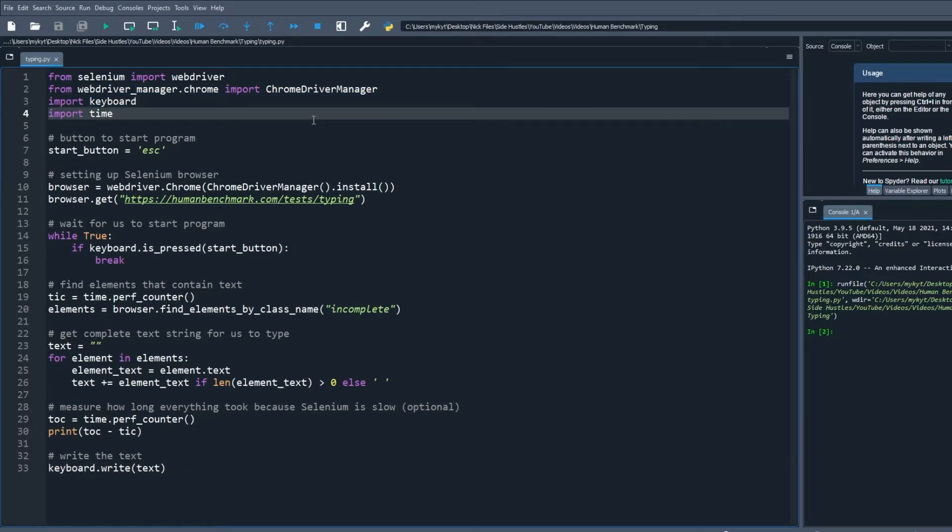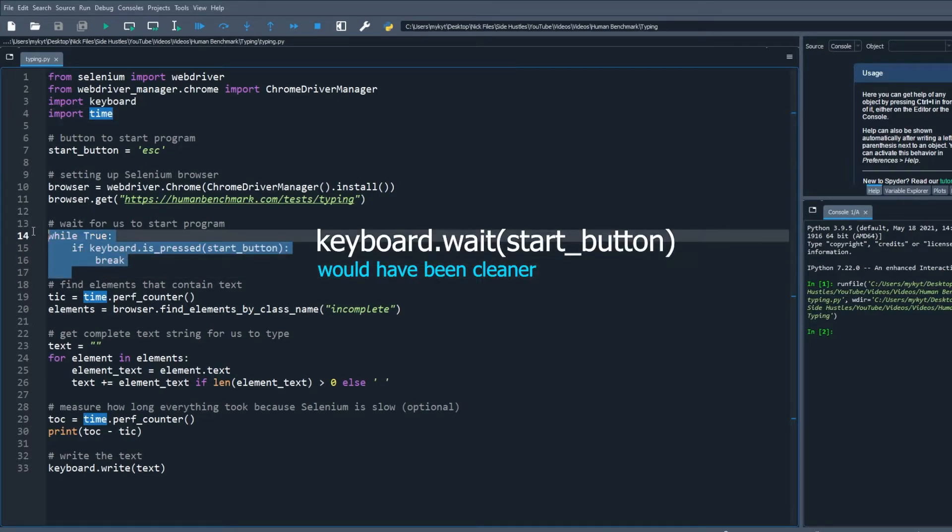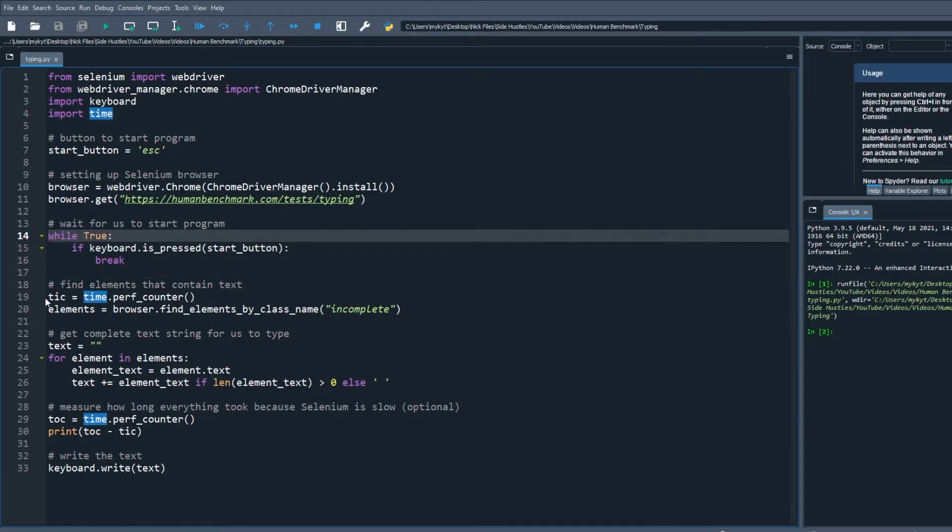So at the top we import Selenium, a web driver manager, time library, and the keyboard library for typing. Then we define the start button for this program which will be the escape key and set up the browser and actually open the human benchmark link. We start the main program when we press the start button and exit this while loop.